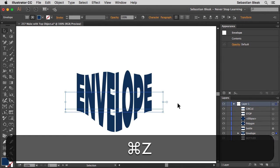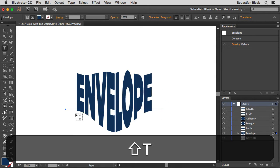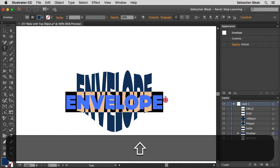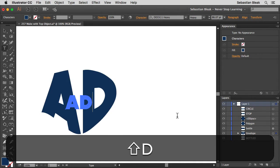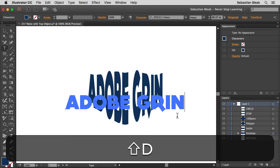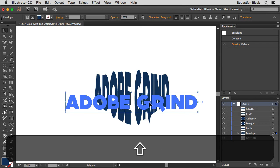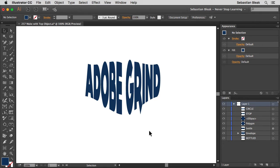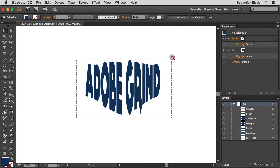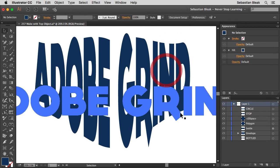Alright I'm going to undo that change. Now I want to actually change what the text says. So I'm going to grab my Type tool, select the text and type in a new word Adobe and Grind. Alright there we go. Now we have some new live text here that's still going along with that basic shape that we modified.